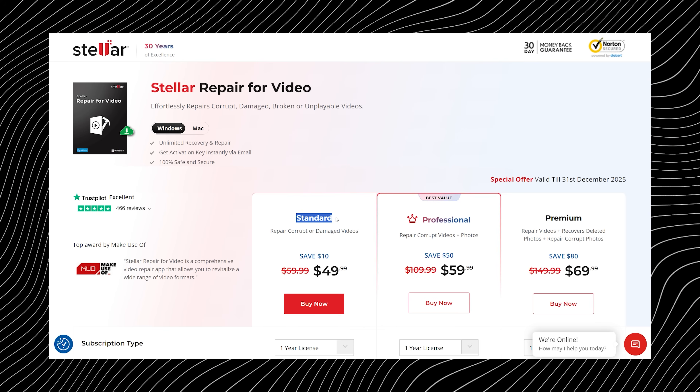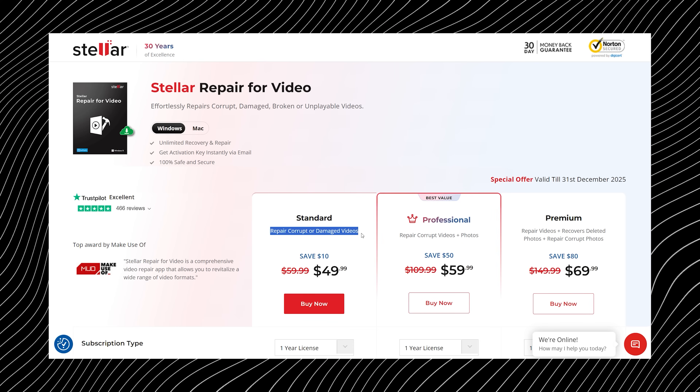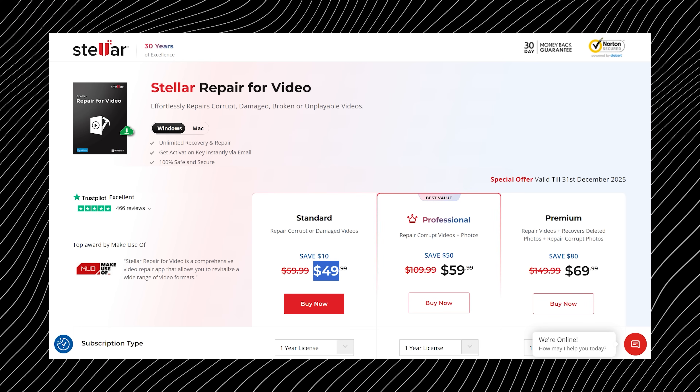Let's quickly break down the pricing, because it's actually pretty simple. Stellar Repair for Video comes in three plans. The Standard plan at $49.99 is perfect if you just want to fix corrupt files — no extra fluff.